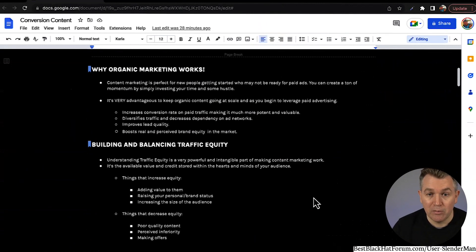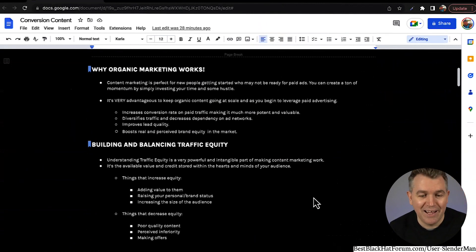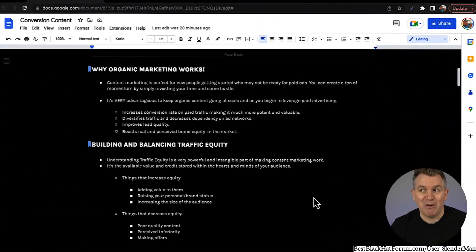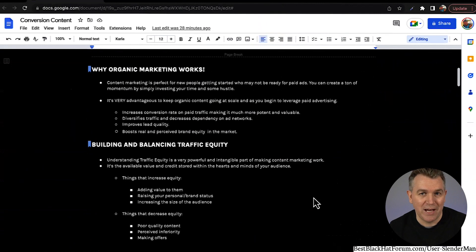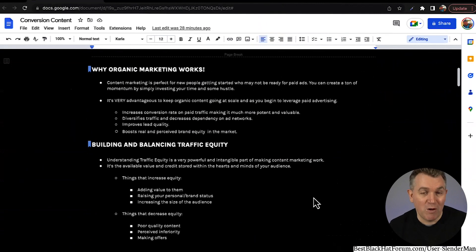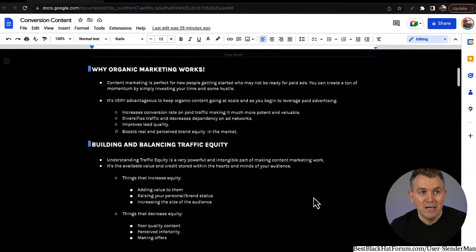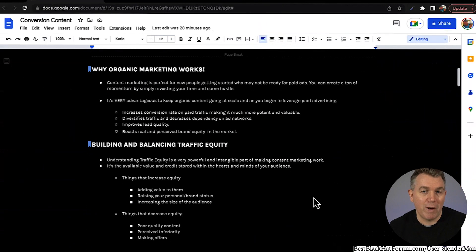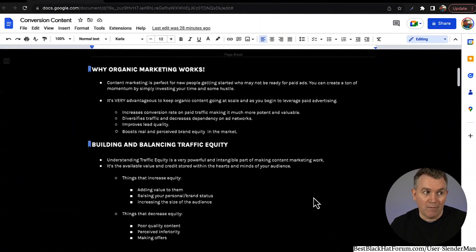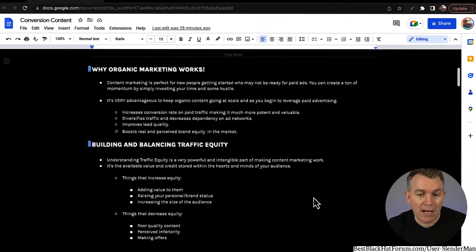Perceived inferiority — anytime you're basically just being dumb on the internet — anytime that people are like, 'I don't know if I want to associate with that person,' which is the opposite of raising your personal brand status. People don't want to be associated with people who make dumb comments, who are out of touch with reality, or who don't have very good self-awareness about what they're putting out there. That will obviously make people want to back away, so it will decrease the traffic equity.